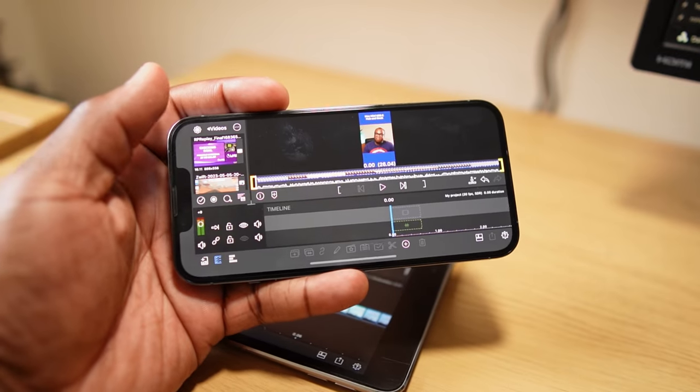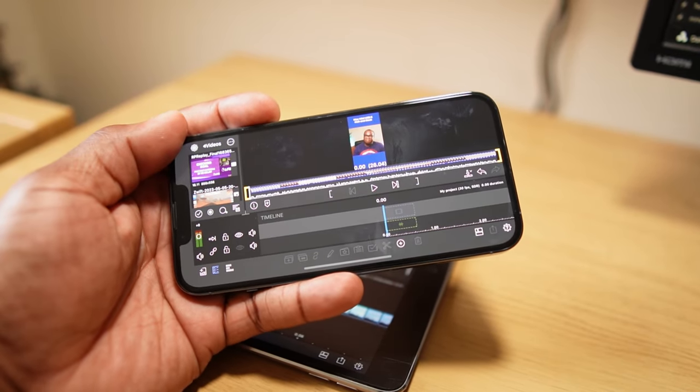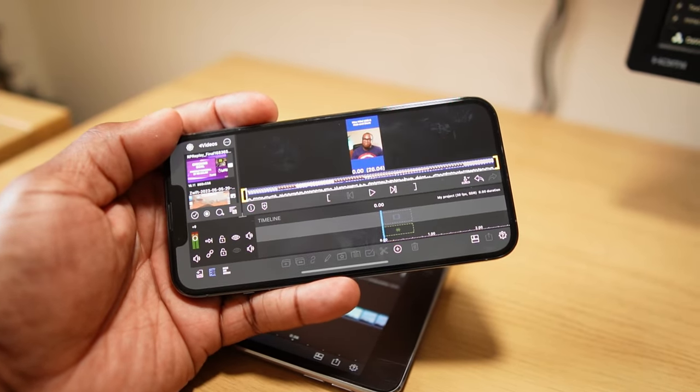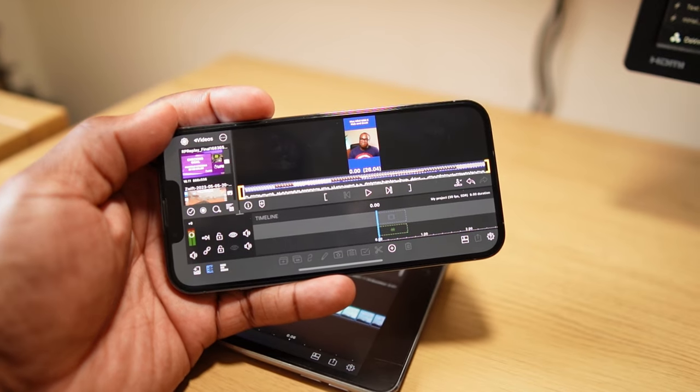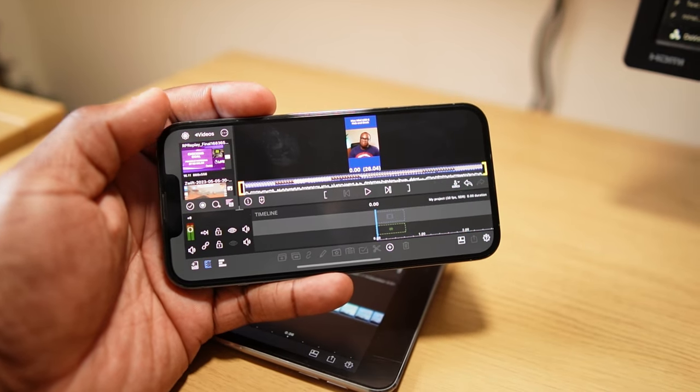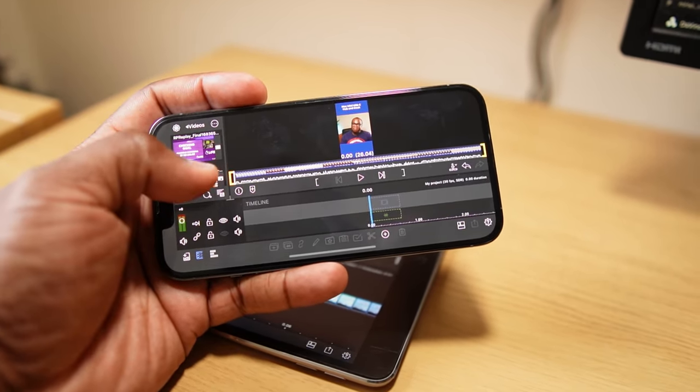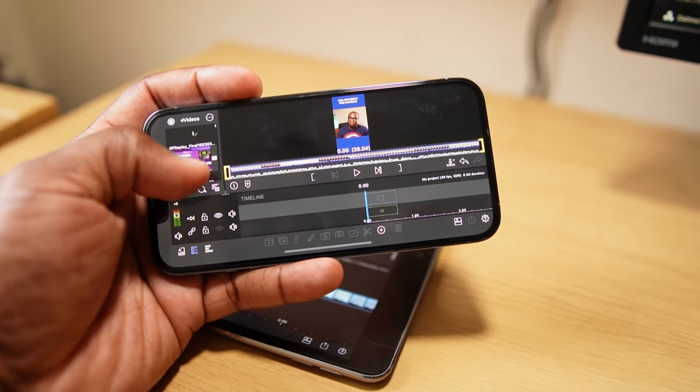Despite its powerful features, which is definitely not a negative, LumaFusion is surprisingly easy to use. Its interface is clean and intuitive, and the app includes a number of tutorials and guides to help you get started if you do find yourself needing advice.